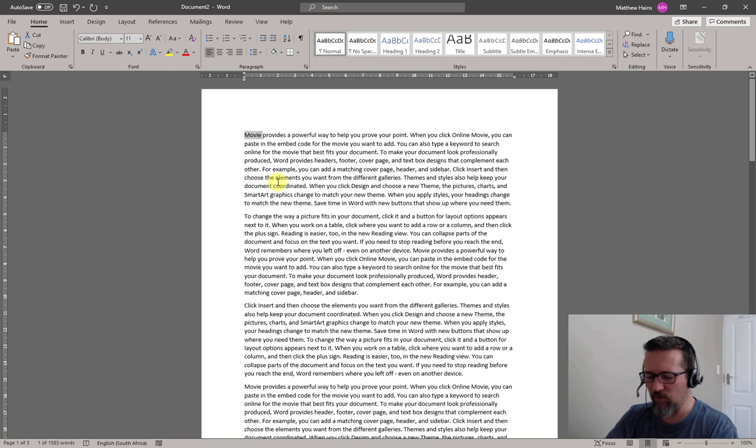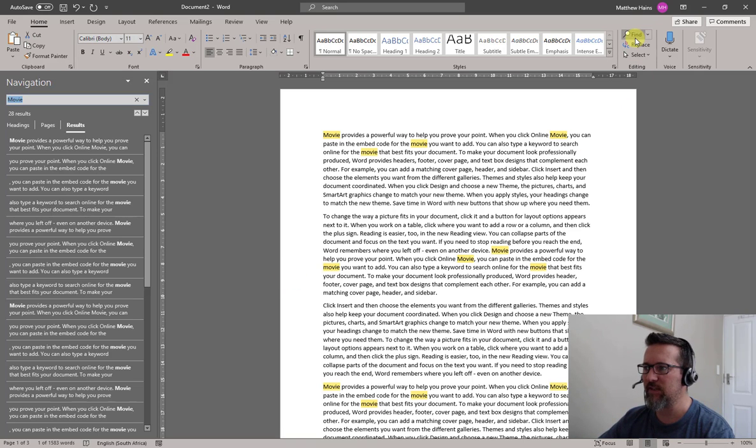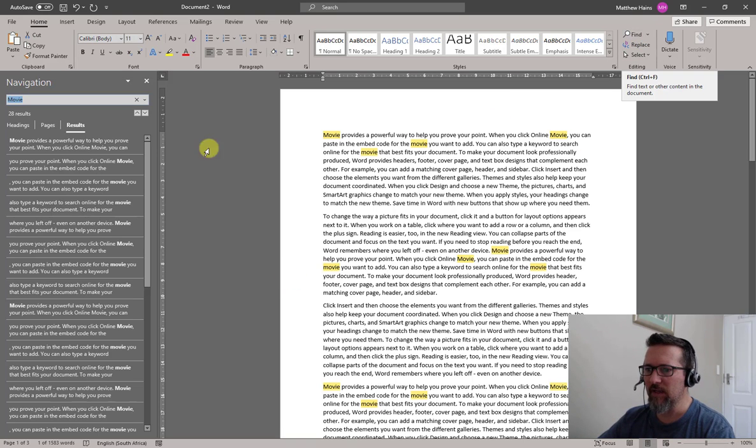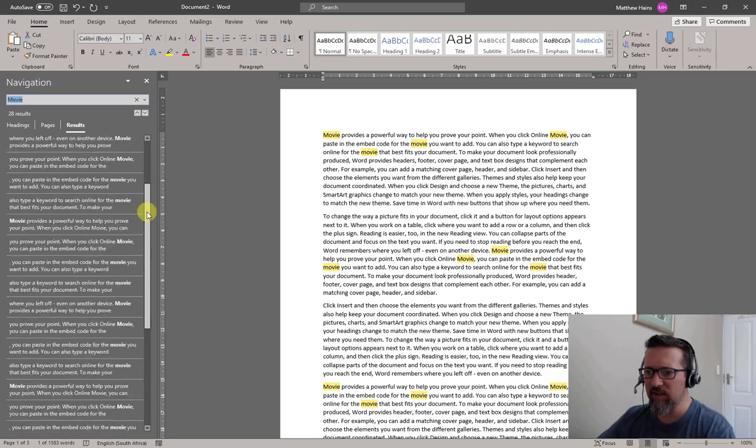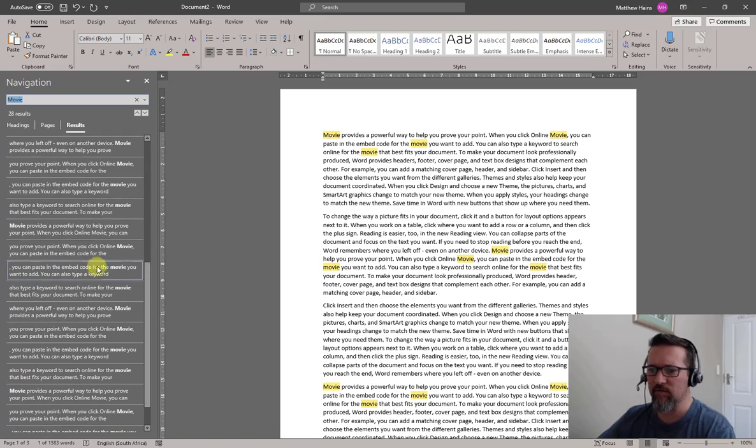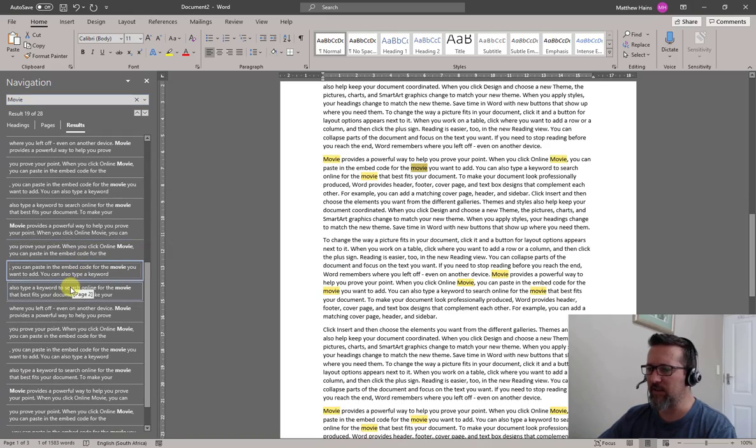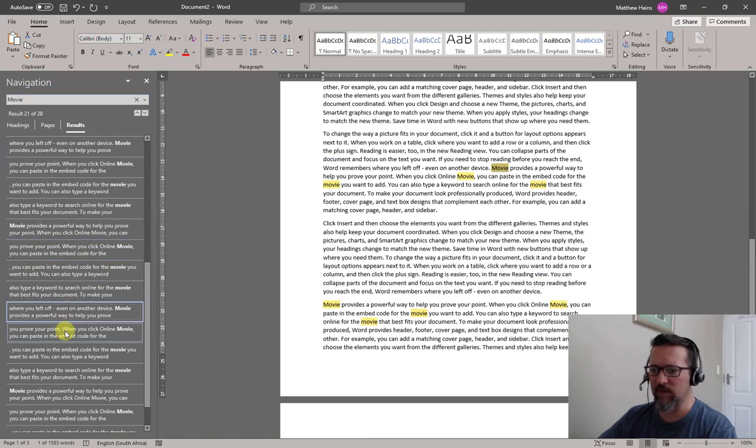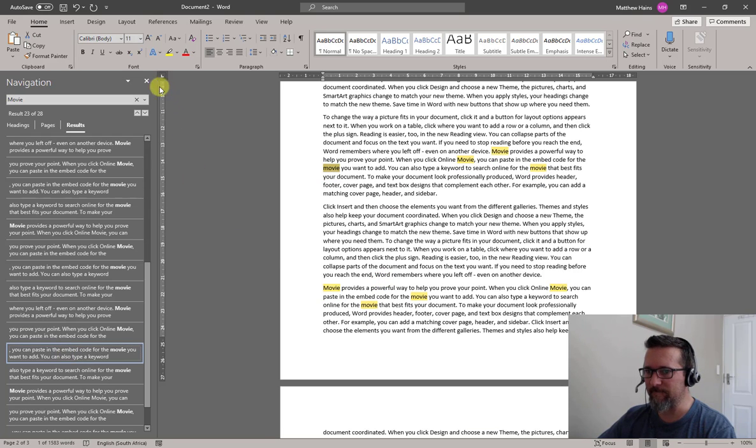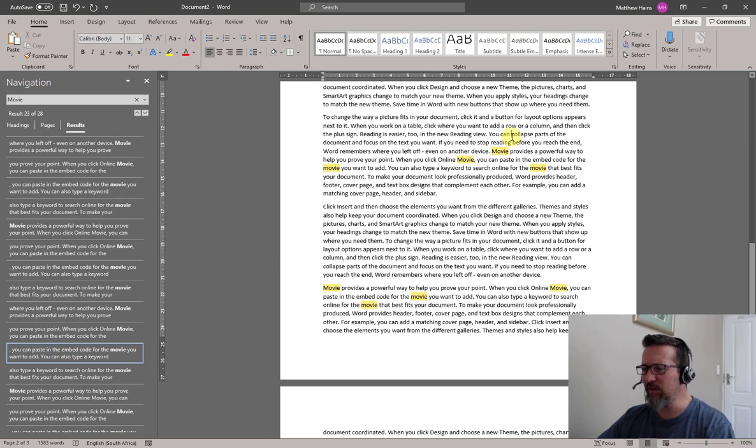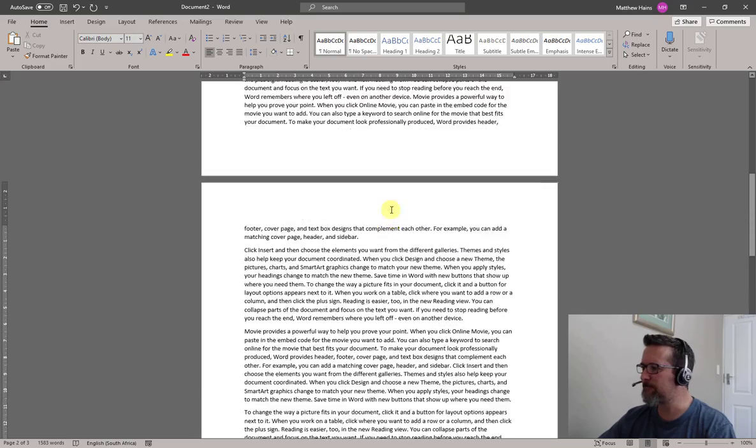If I press Ctrl F, just for Find, you'll see that it will show me every occurrence of the word Movie. And I can click away and see where they all are nicely highlighted. But we're going to try something a little bit different today.